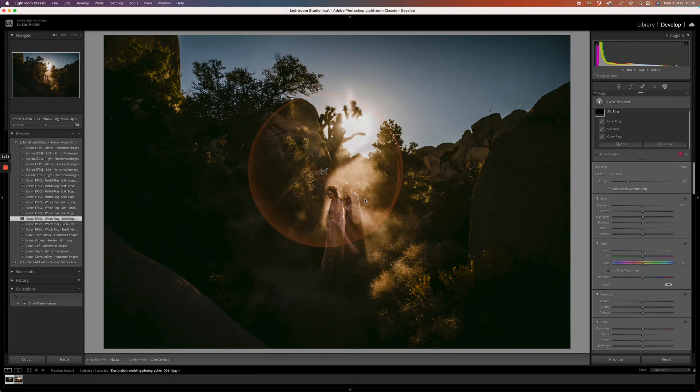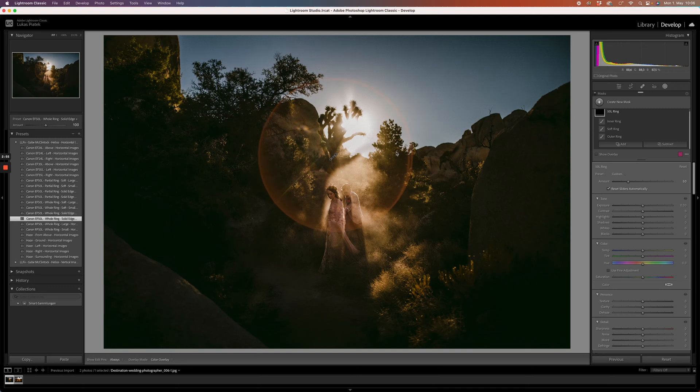Quick example, me personally, I'm not the biggest fan if you can see the flare in the sky, which normally you should not see. So let's just select the entire ring. It's already selected.